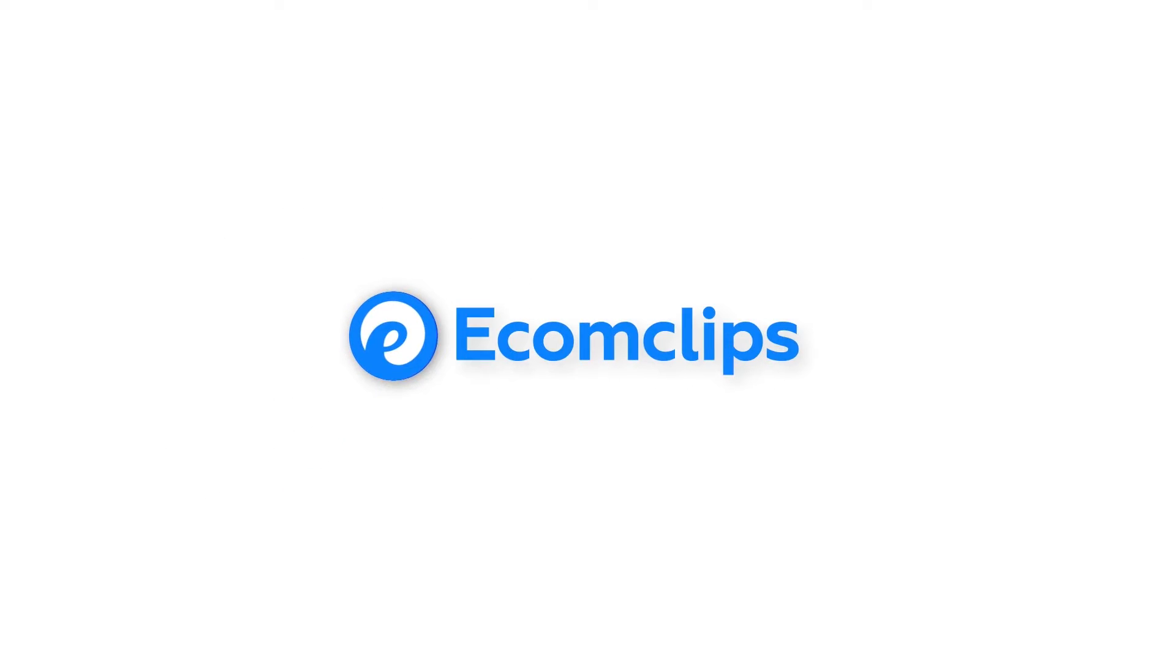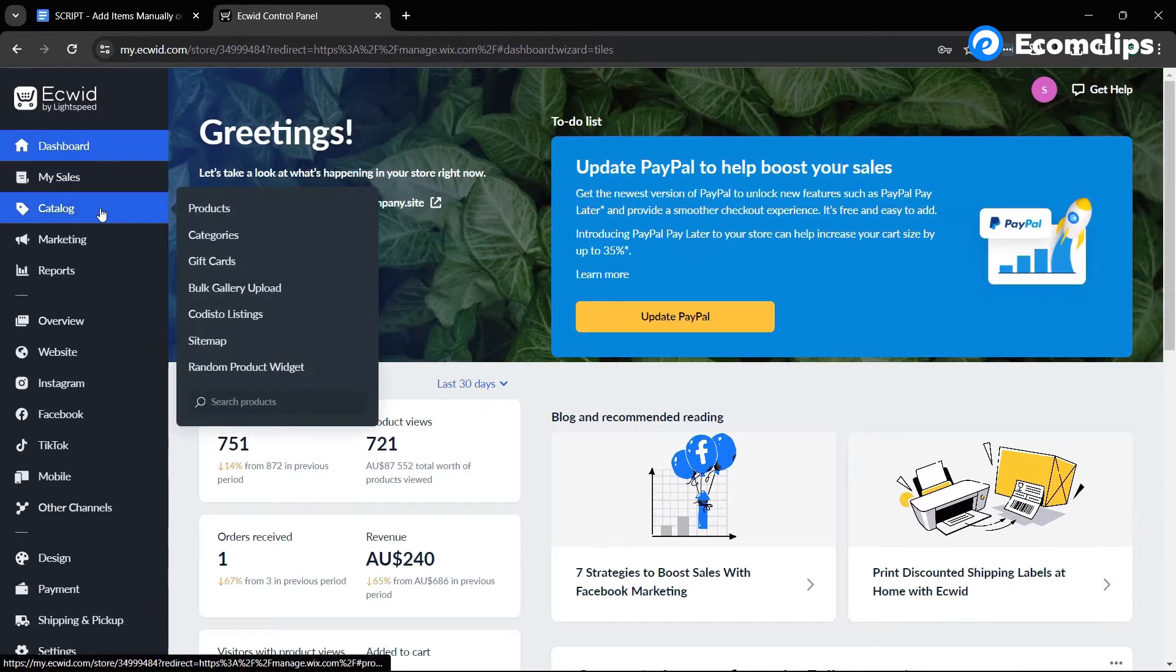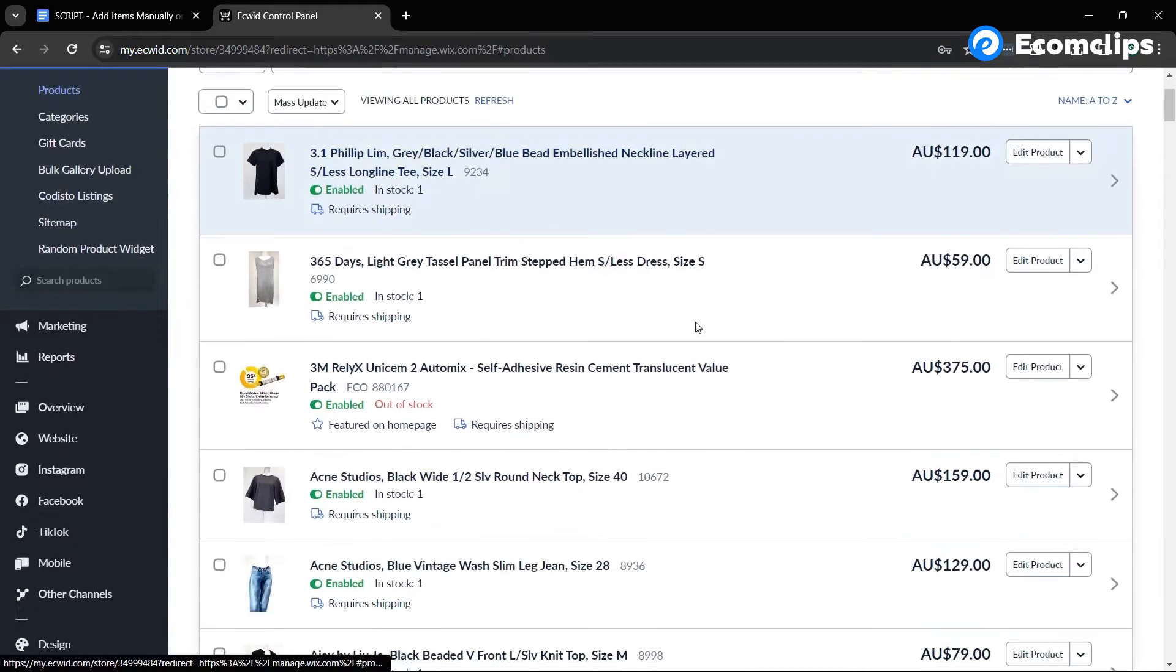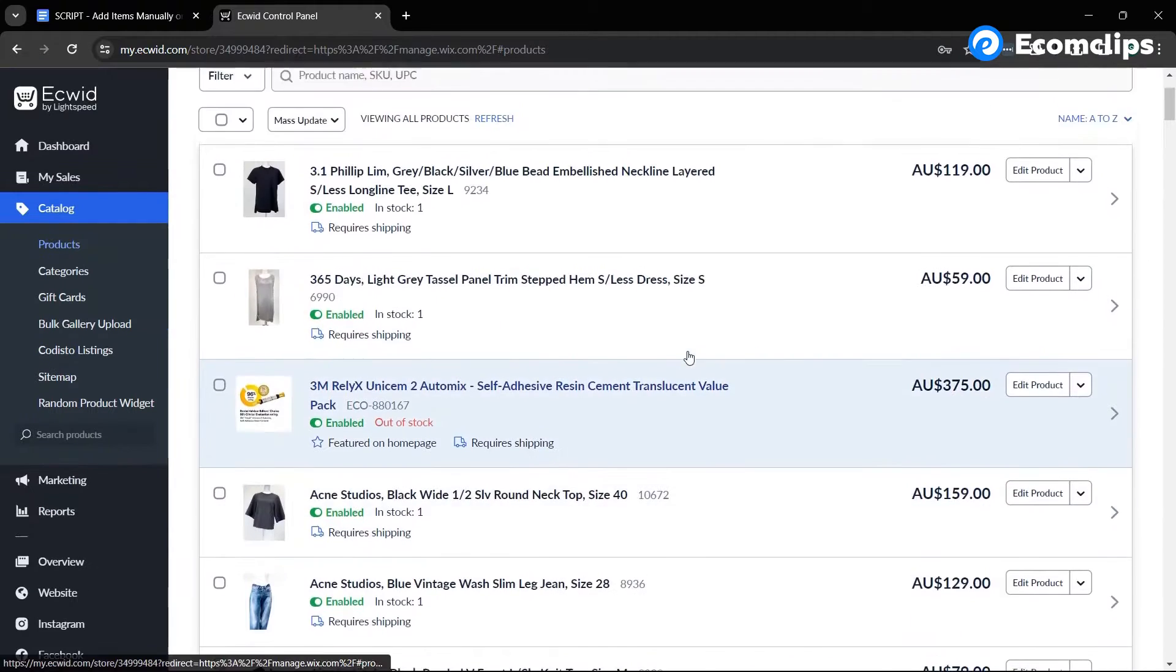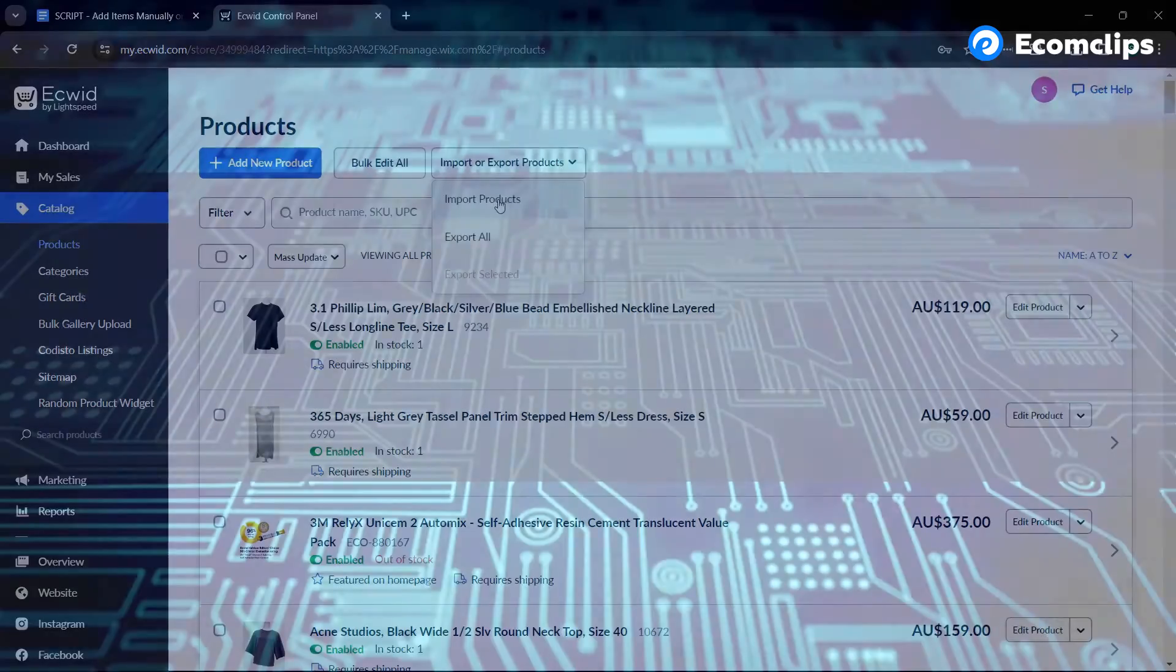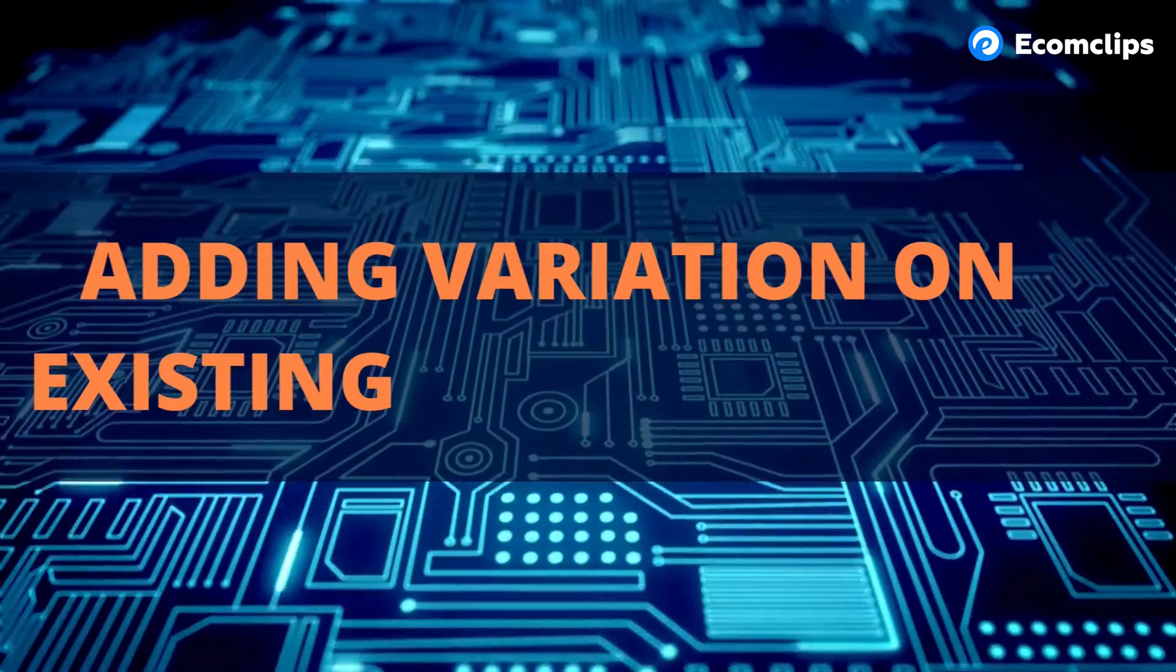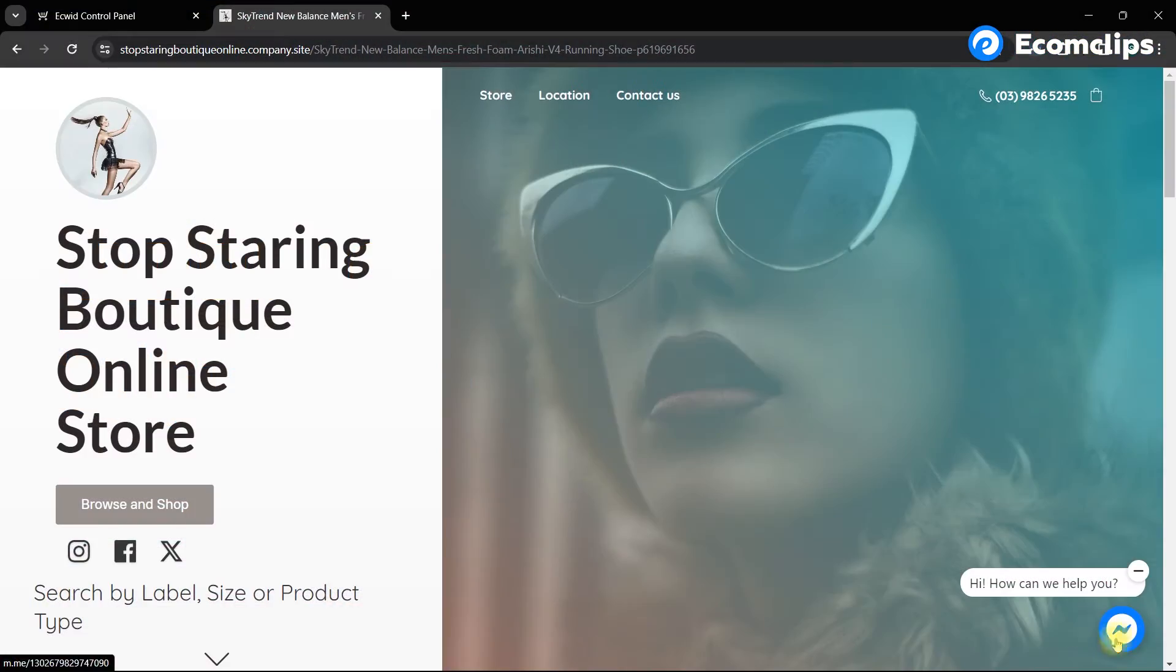Hello everyone, welcome to another ecommerce session of Ecom Clips. In our previous video, we showed the process of adding items on Equit. Now what happens if you have multiple variations for a single item? You can easily add variations to an item within a single listing on Equit by following some simple steps. In this video, we will guide you through the process of adding variations to your product on Equit.